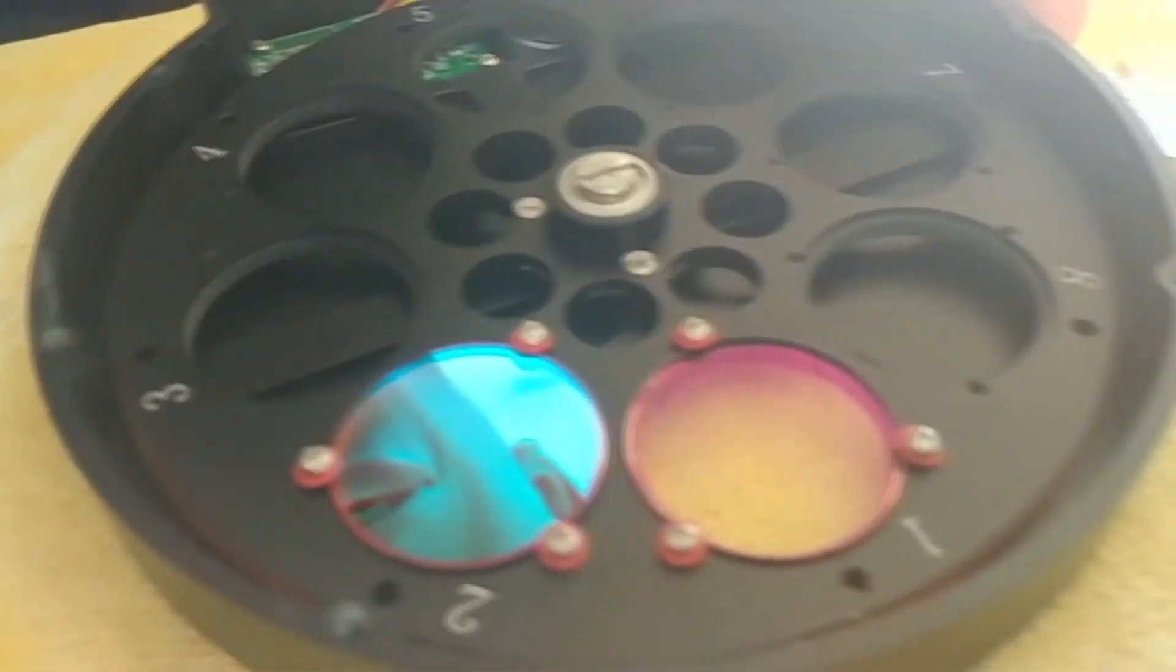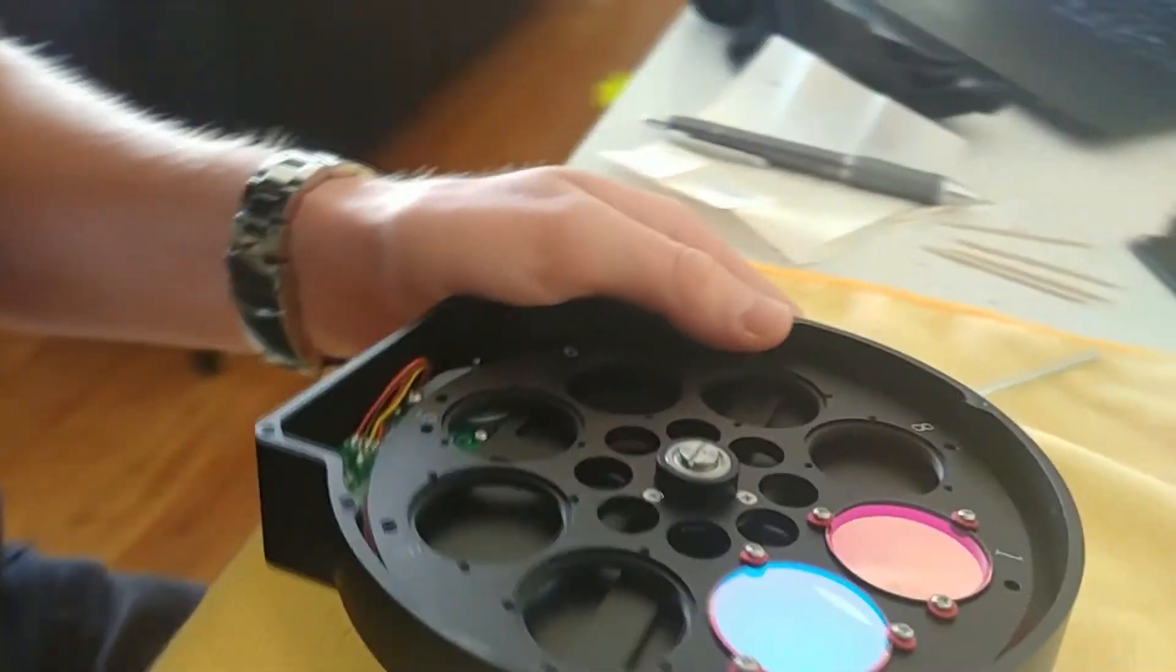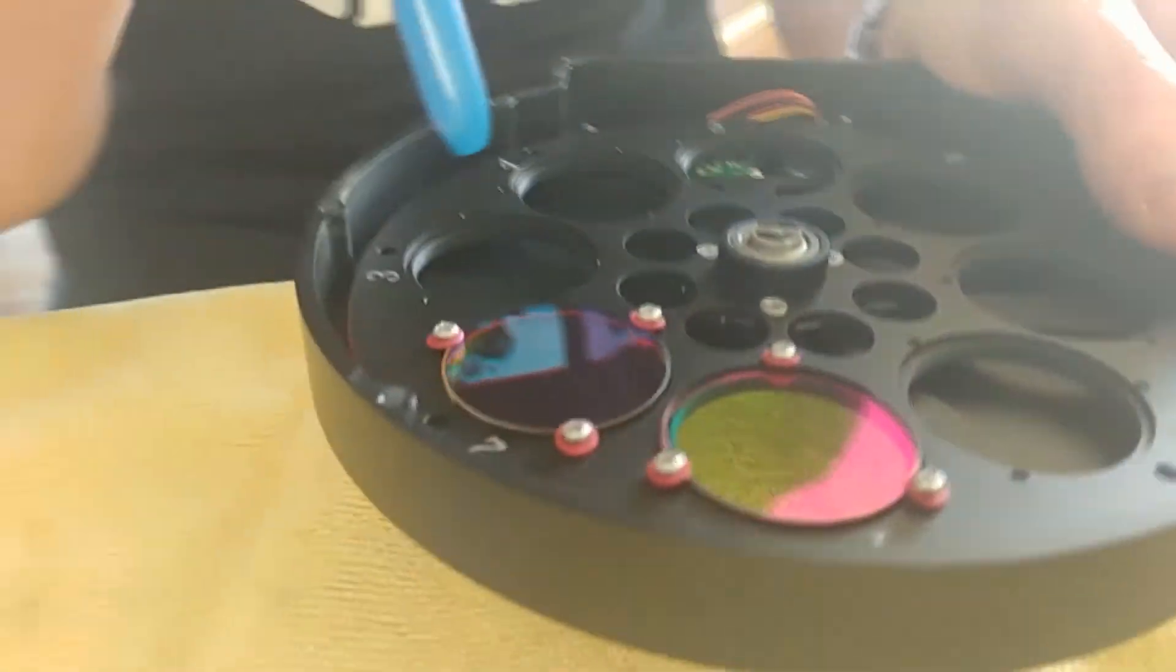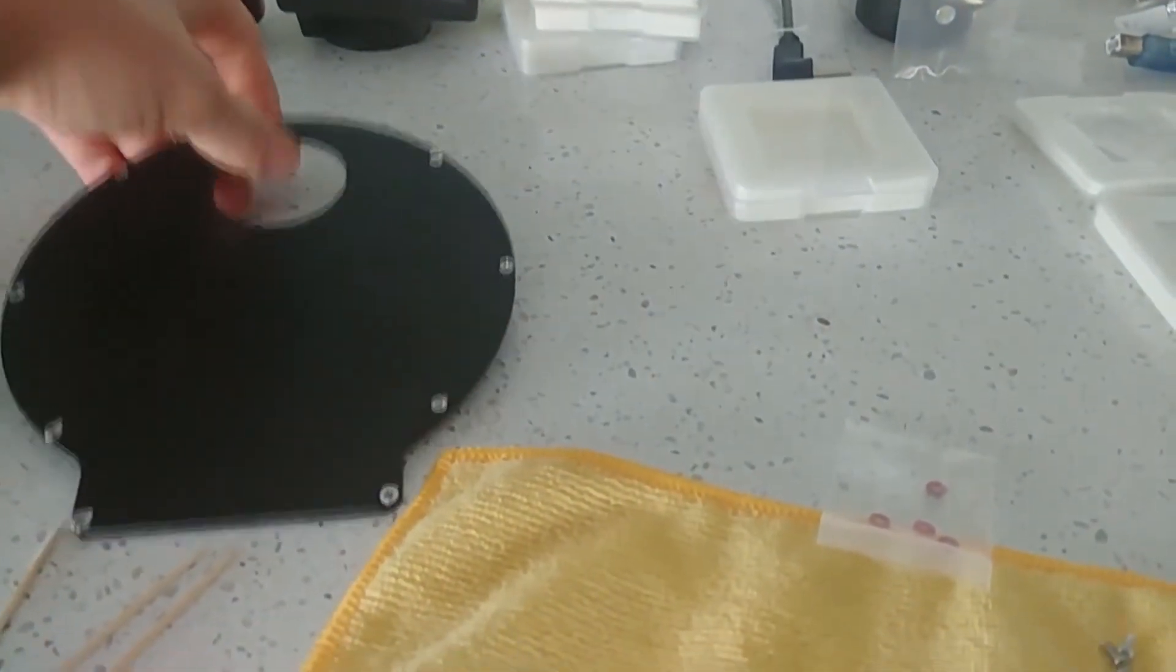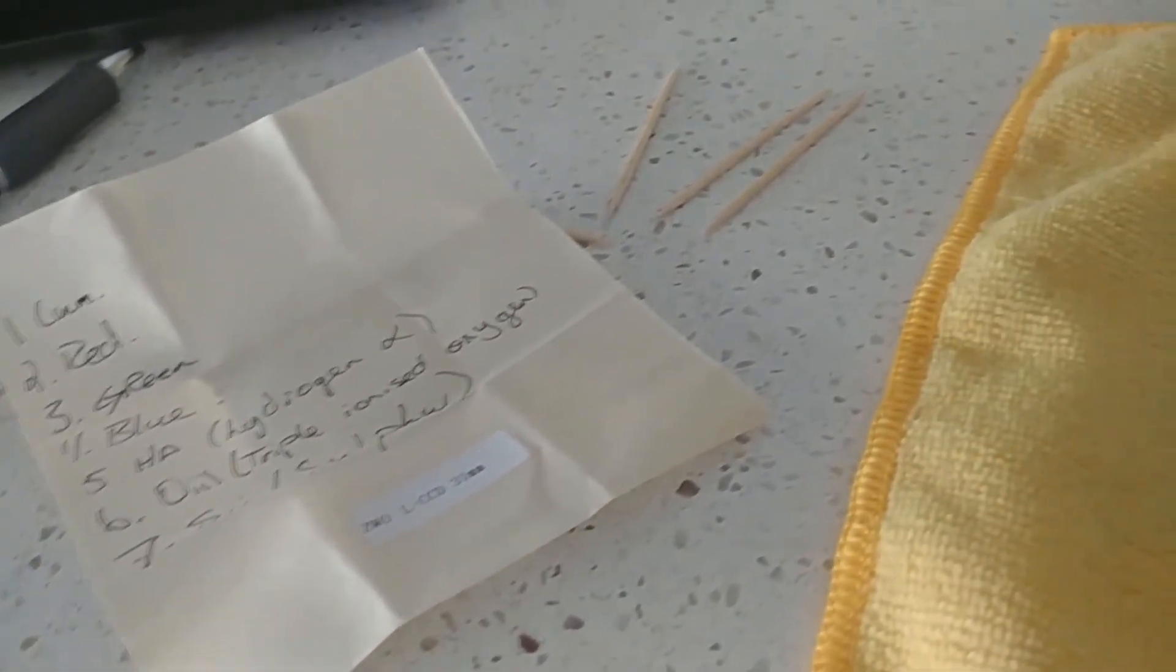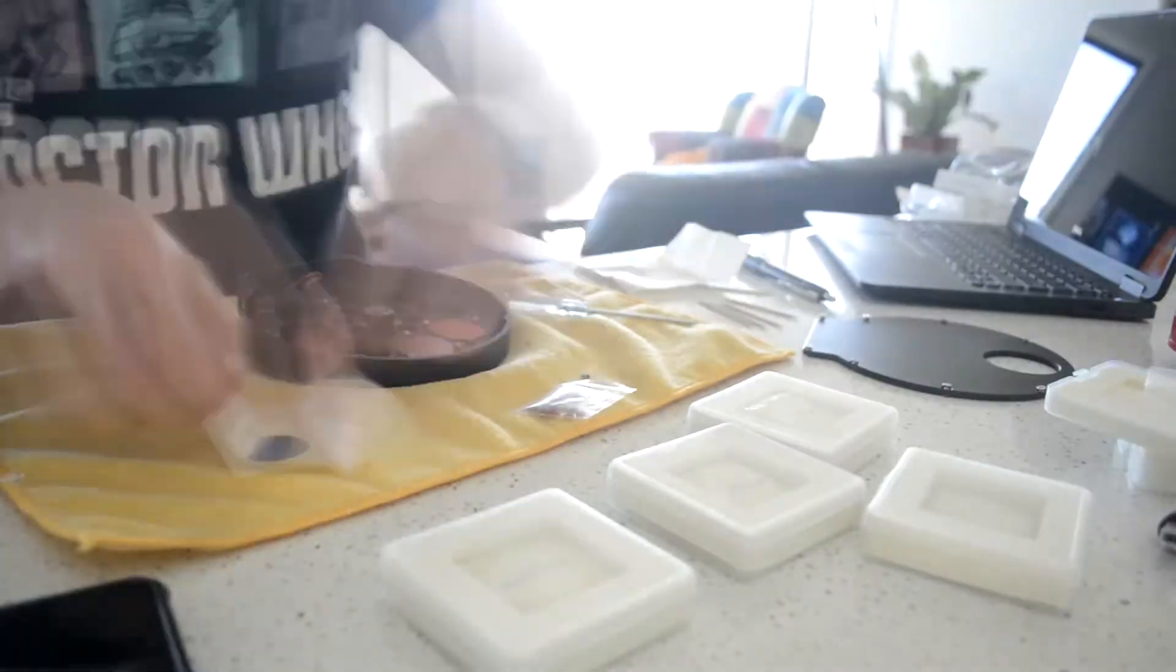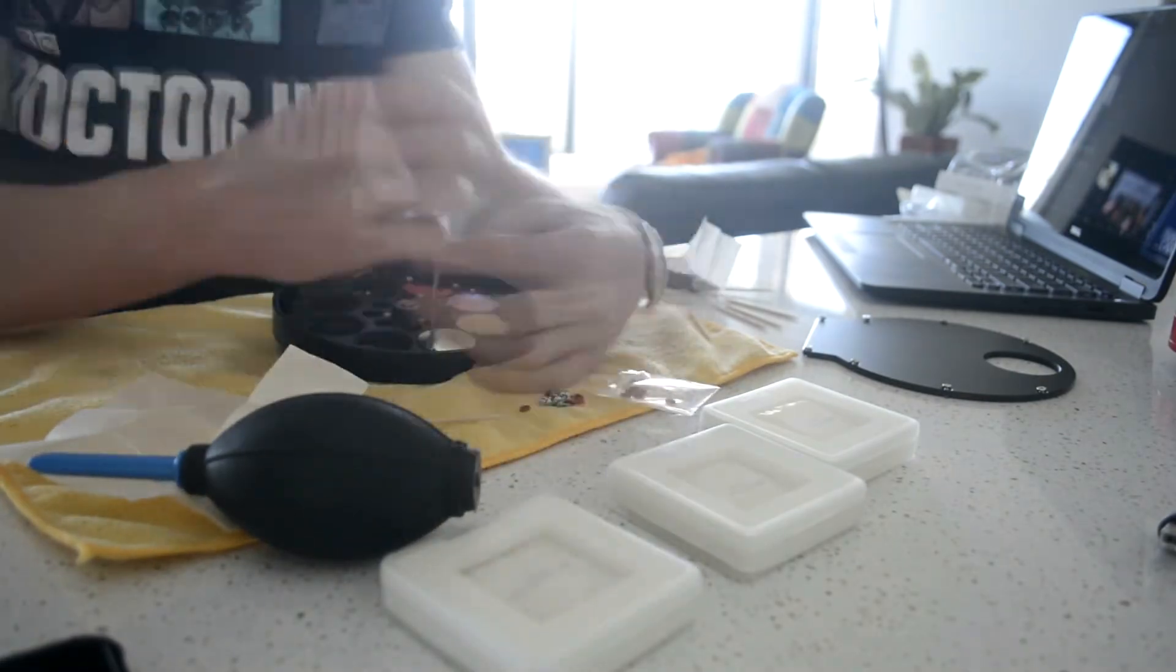After the filter is securely tightened into place, I blow any dust particles off with a DSLR sensor cleaner. Don't use an air compressor because it's way too much airflow. Don't use canned air because it produces moisture on the surface. And make sure you don't use your mouth, as this has a high chance of leaving spit on the glass, as well as unnecessary moisture.